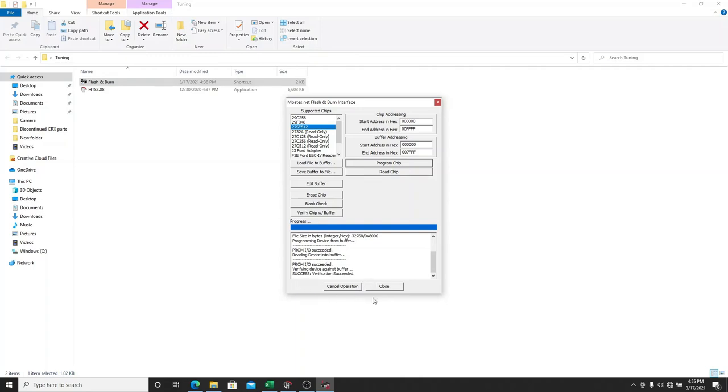That is it. You now have burned a .bin file to your SST chip. And now you can put that chip into your ECU and start running your car. So I hope this helps. Thanks for watching. Please subscribe.